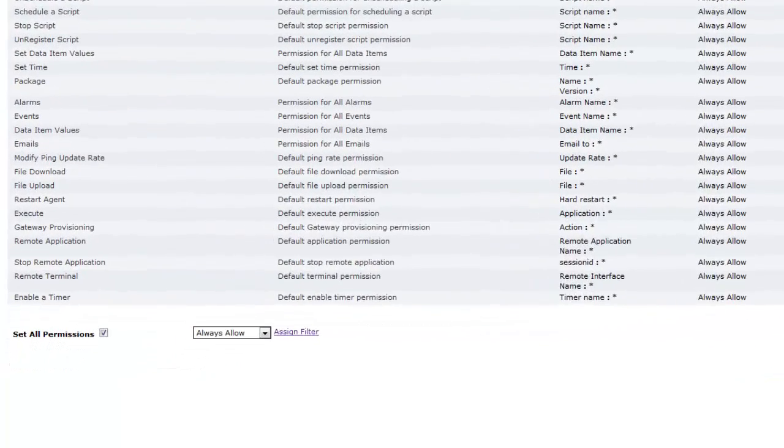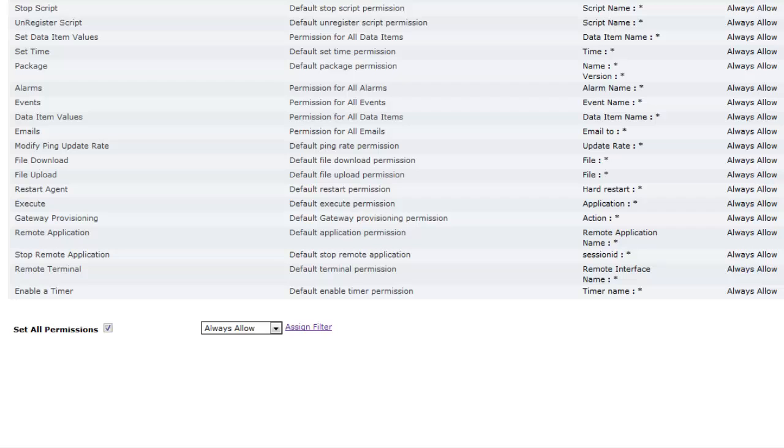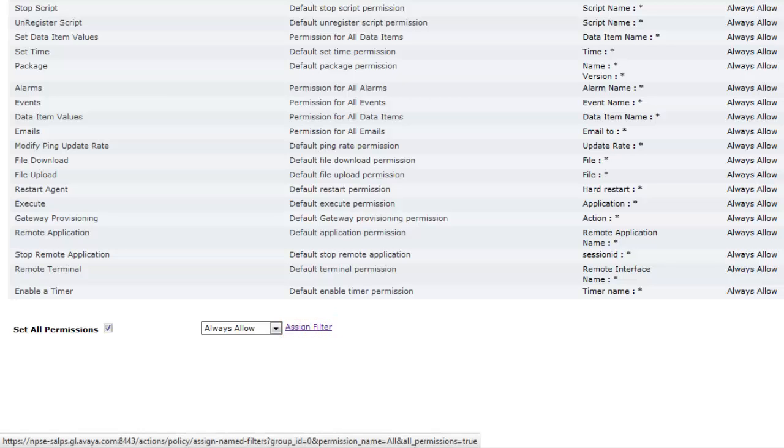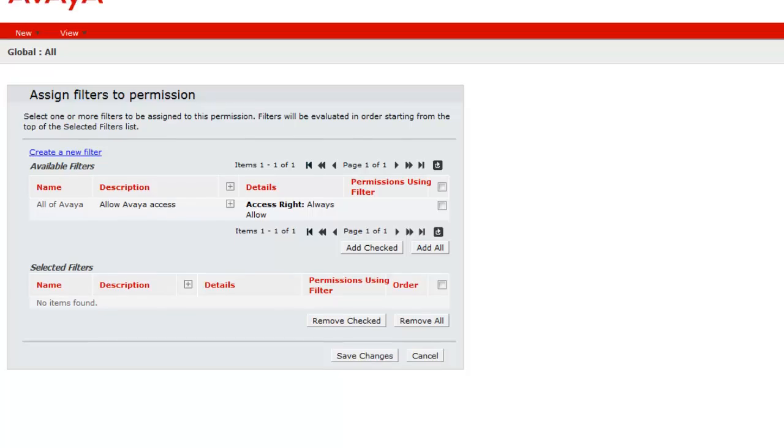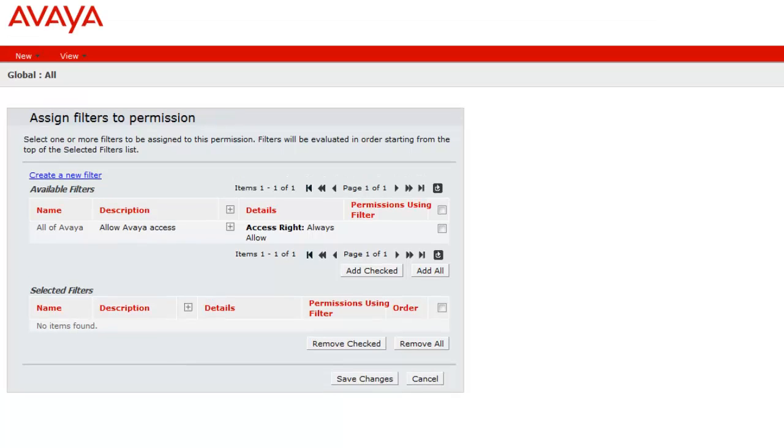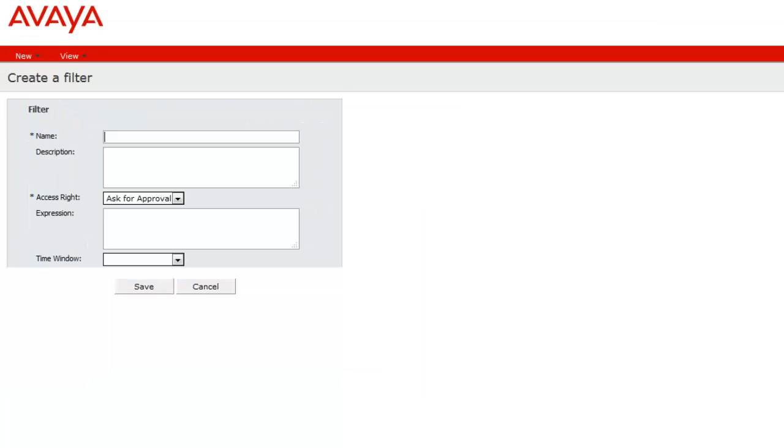To create this exclusion, begin by clicking on the Assign Filter link at the bottom of the page. In the Assign Filters to Permission box, click on Create a New Filter. Give it a name and provide a description.